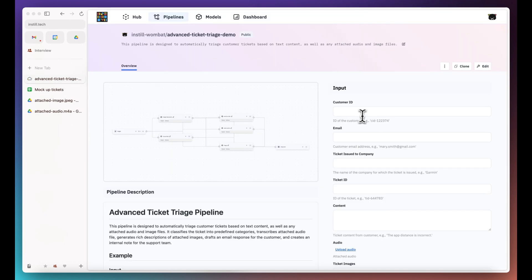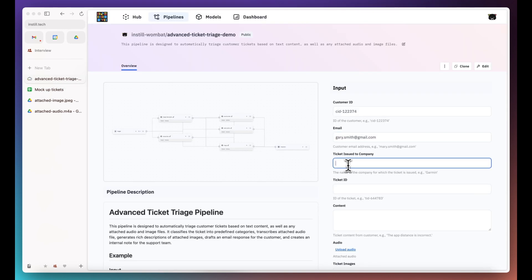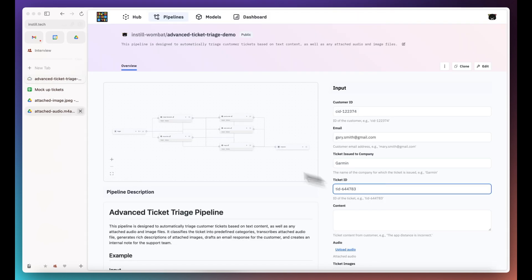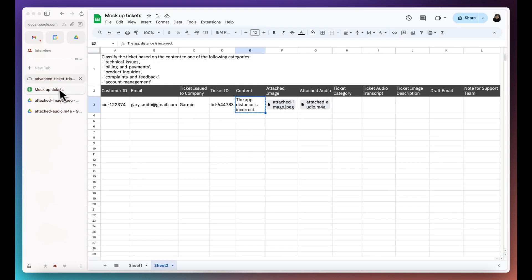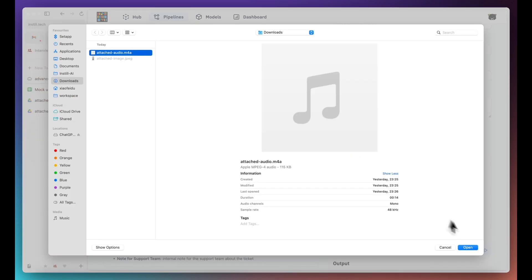Now let's test this pipeline with our mock-up customer ticket. Fill the pipeline input with the corresponding ticket information and click run.